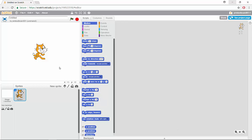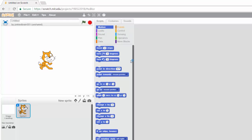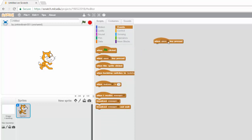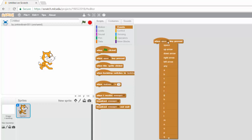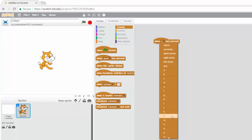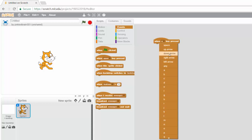So we call it keyboard control. If I come on that event, you can see this when space key is pressed. But if I click on this arrow, you can see that I have all the keys, well almost all the keys on my keyboard. I can go all the way from space, up arrow, down arrow, right arrow, left arrow.